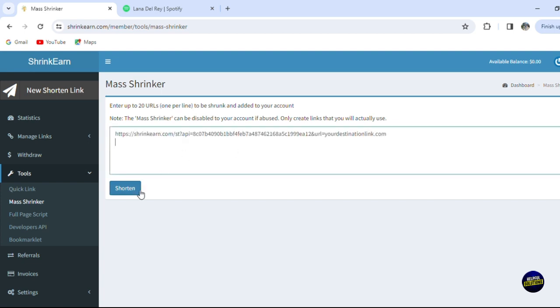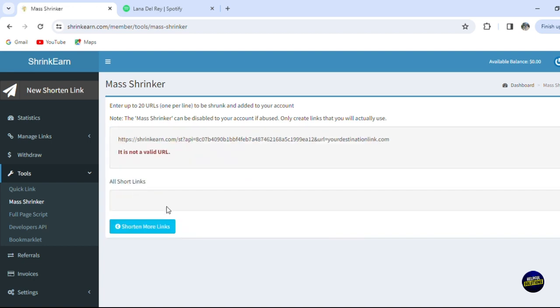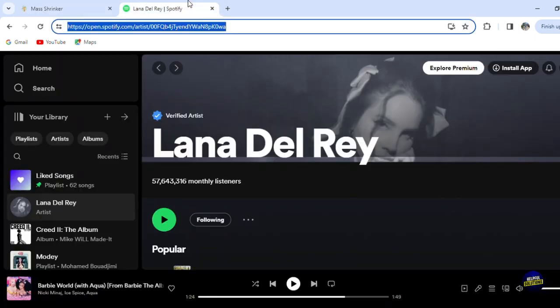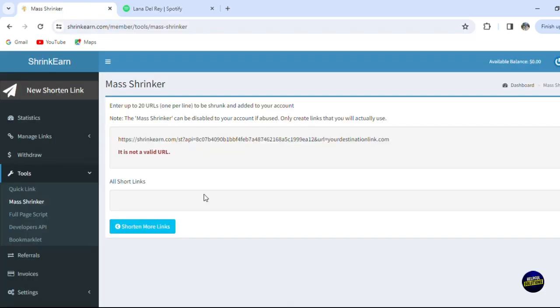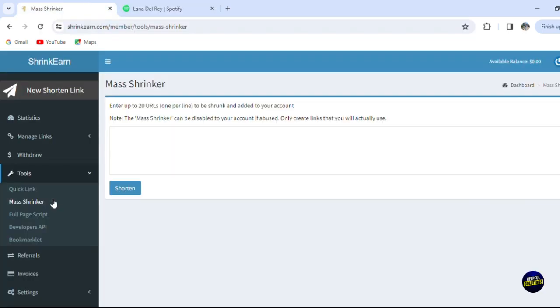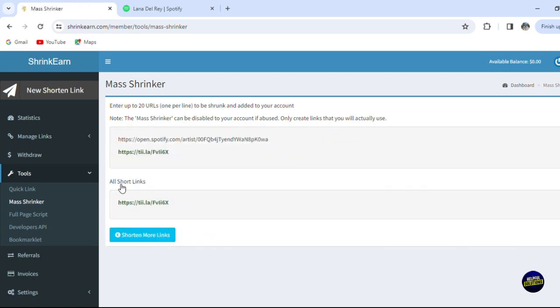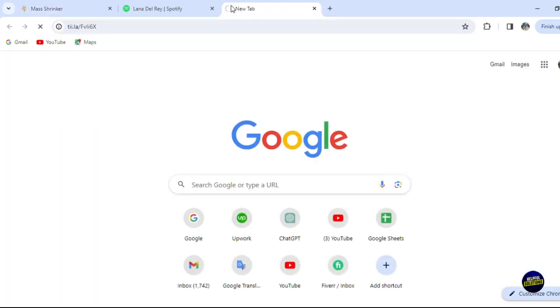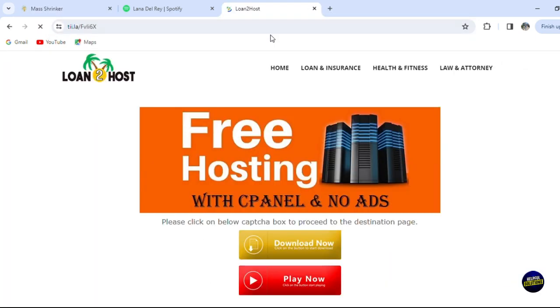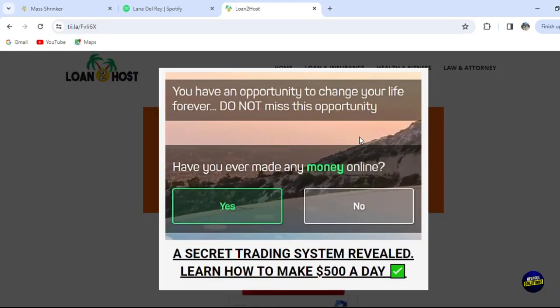So you can add the links directly on here and click on shorten, then it will shorten the links. For now this is an invalid link, so as I said let's use for example this link here. And let's go back here, click on mass shrinker, add the link here and click on shorten. This is your link, so it gave you this link here. So you can just copy it - it will take us to the same place or link where we were a minute ago.